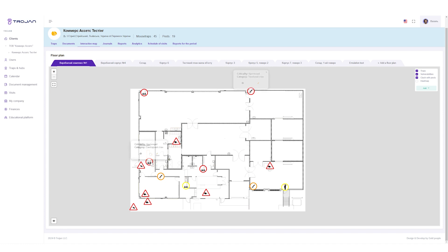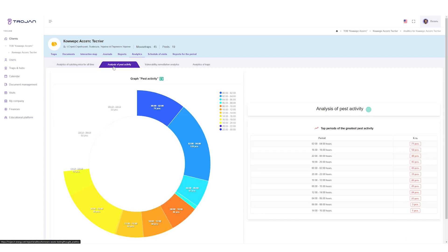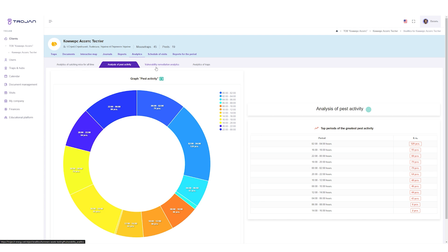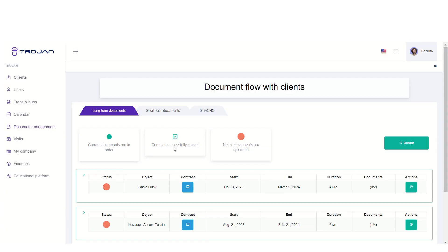Also, if the employees of the object have met a pest, they can report it by leaving a mark on an encounter with a pest on the map. You can view analytics on the object for the period and keep your finger on the pulse.